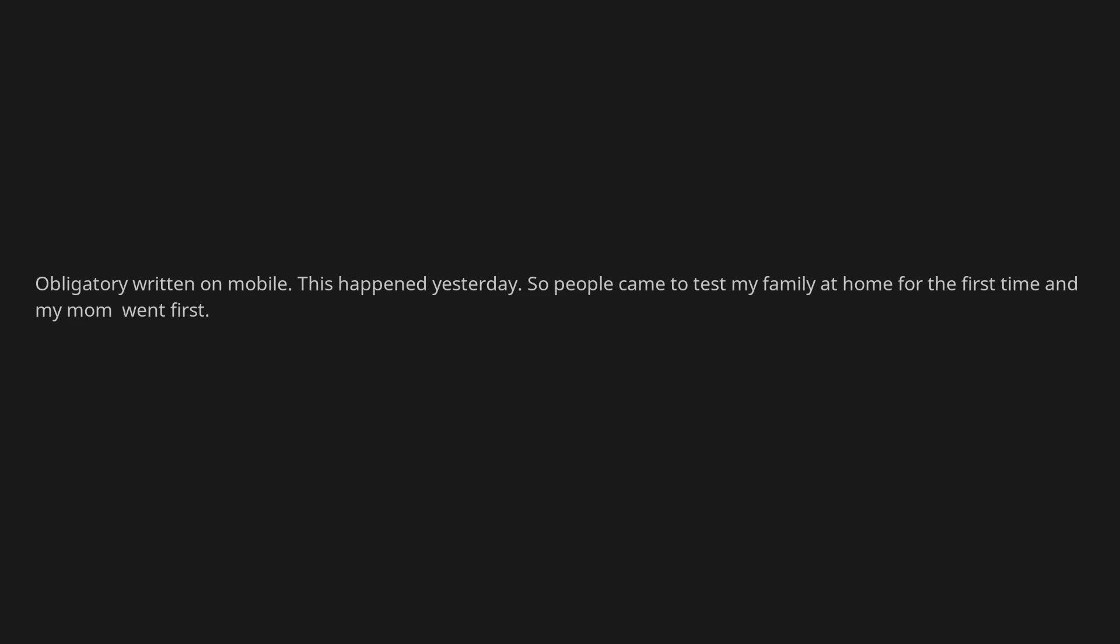Obligatory written on mobile. This happened yesterday. So people came to test my family at home for the first time and my mom went first. She gagged a bit when they swabbed her throat and overall it was very uncomfortable for her.